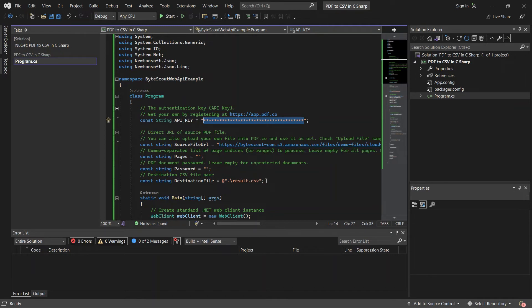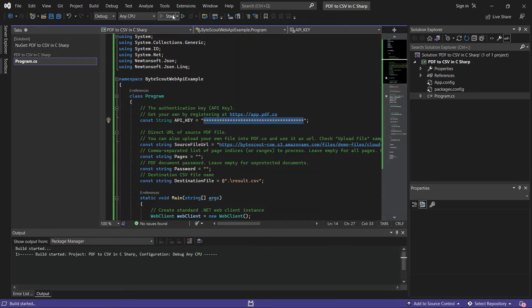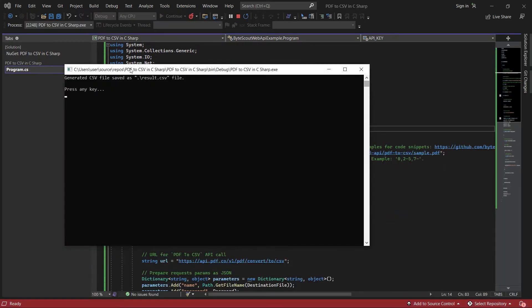After setting up the code, you may now run the program. Our program runs successfully. The output was saved to result.csv file.